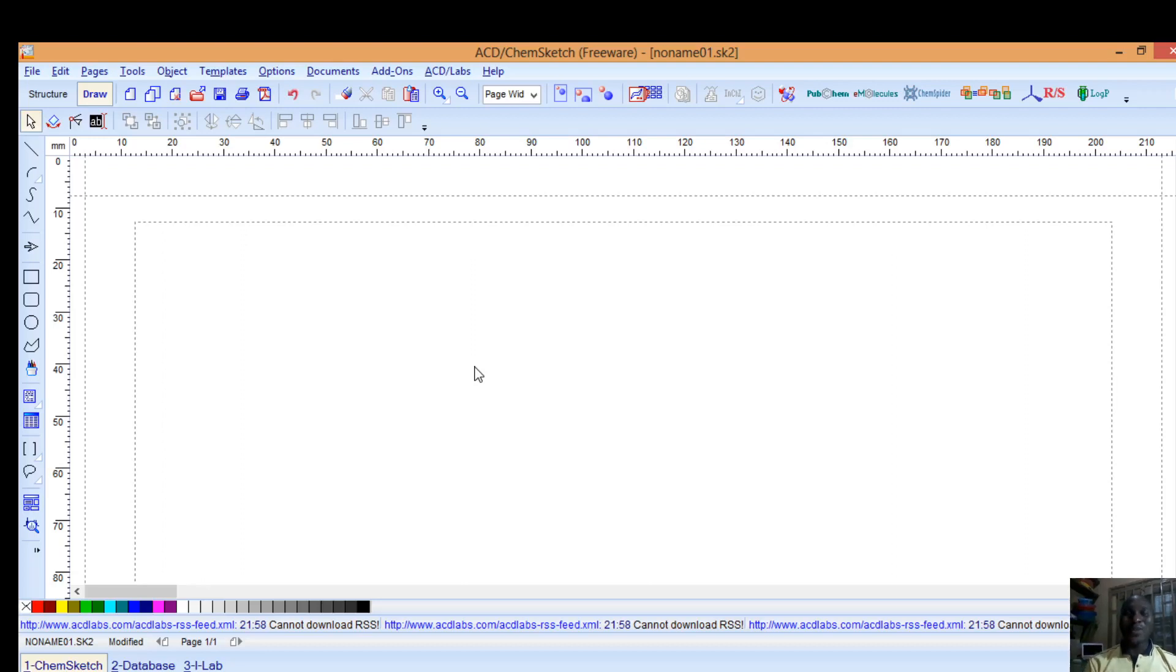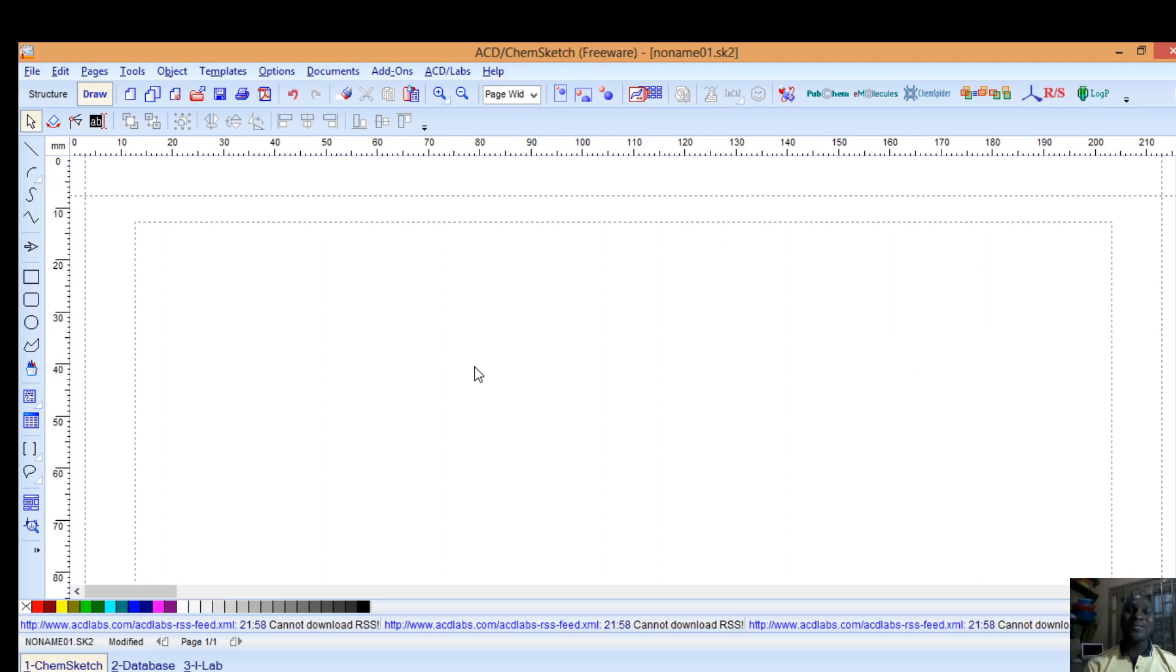Hello and welcome to today's edition. I hear chemistry students find it very difficult to draw chemical structures. You are welcome to the right channel. Today I will be introducing you to this software.